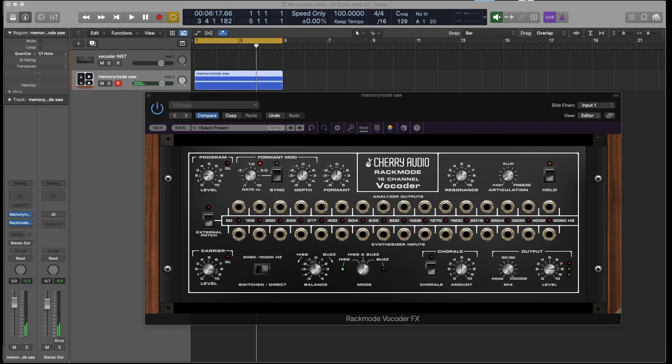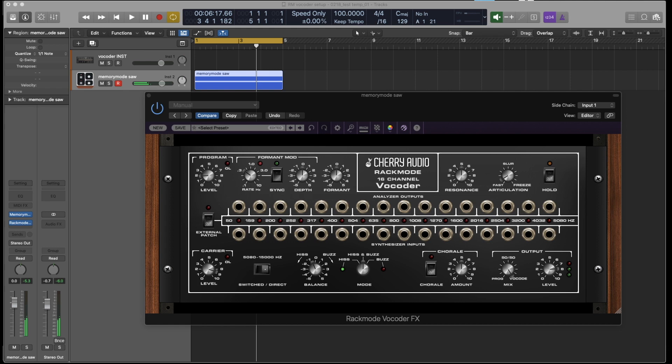And also keep in mind that for your carrier signal, you want something with a lot of harmonic content. This is why sawtooth waves work really well. All of the waves that we have built into the instrument version work great, but don't use a carrier signal that's dull. Something that doesn't have a lot of frequency content because it just won't work very good. There won't be much for the microphone to act on.